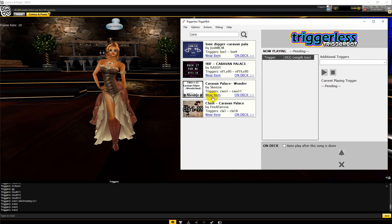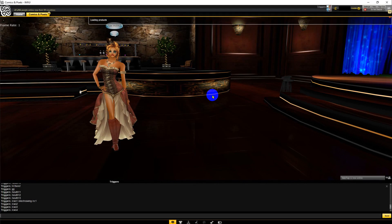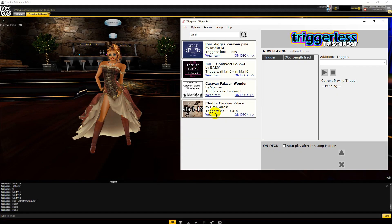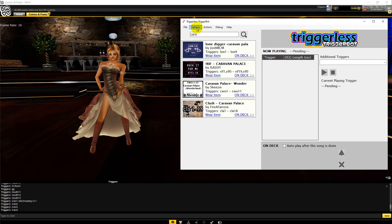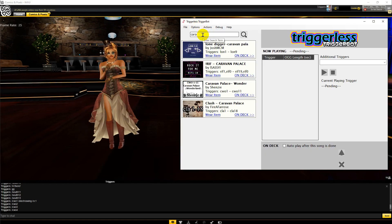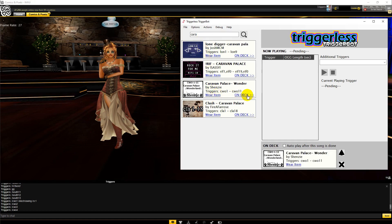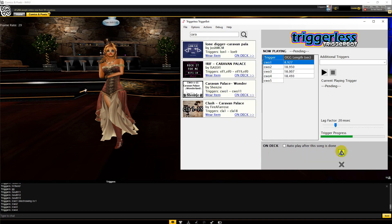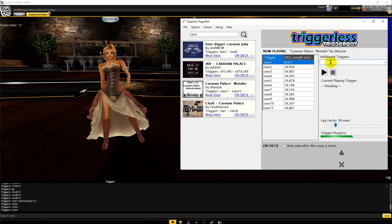Let's play Wonderland by Caravan Palace. I'm going to click the item to make sure I have it on. Let's choose Stay on Top mode so I can watch IMVU and TriggerBot at the same time. Let's move this to the deck, then to Now Playing. You can see all the triggers and their lengths in seconds. I'll add some additional triggers for Electro Swing and CC1, then fire it up.